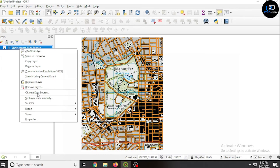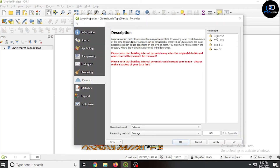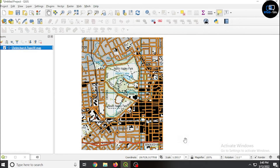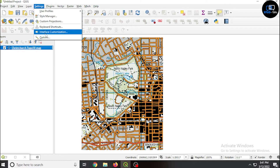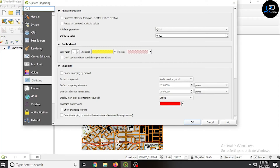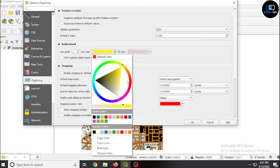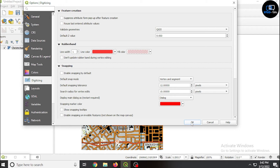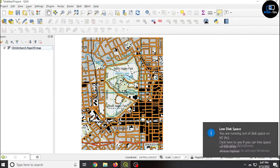Right-click on the layer, click on properties, and select all four bands using Ctrl+click. Then click build pyramids, apply, and OK. Now click on setting, options, click on digitizing — you can change the line color to another color. I am taking red color, then click OK.